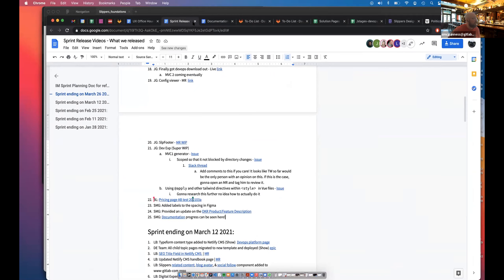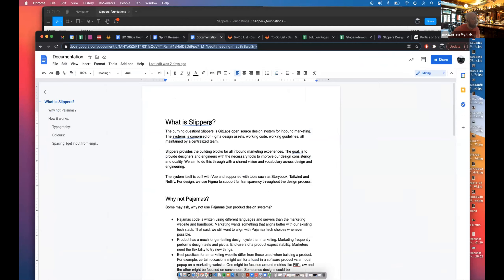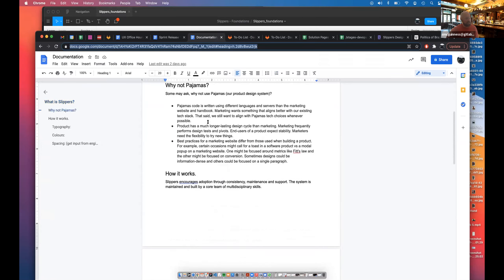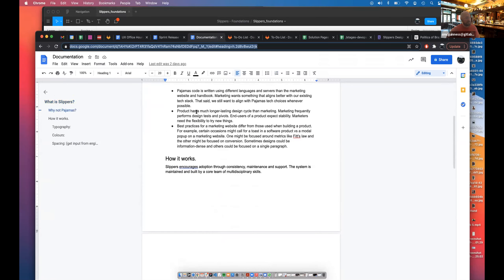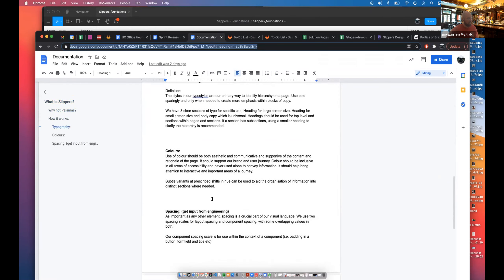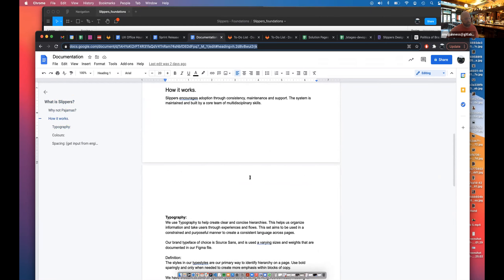I've made a start on some documentation here. Some of it's quite high level as to what exactly Slippers is, and some of it gets a little bit into the weeds around typography, color and spacing and so on. This is a big work in progress. I'll be looking to get everybody's eyes on this at some stage. Give me some help, please, on this. But yeah, that's all. I don't know who's next. I don't think anyone's next. I think that's it.